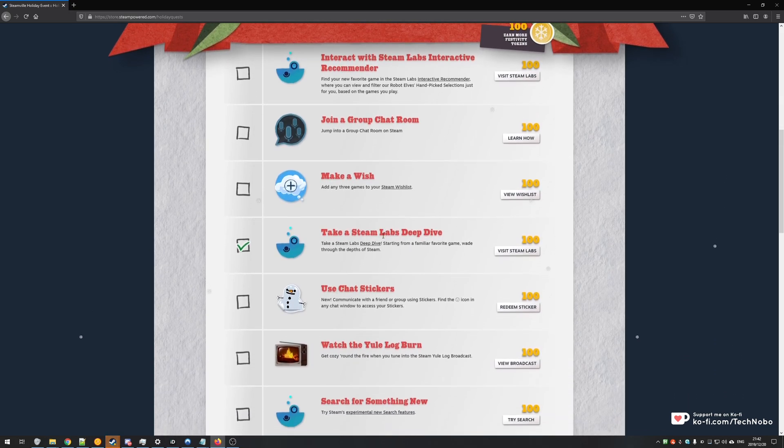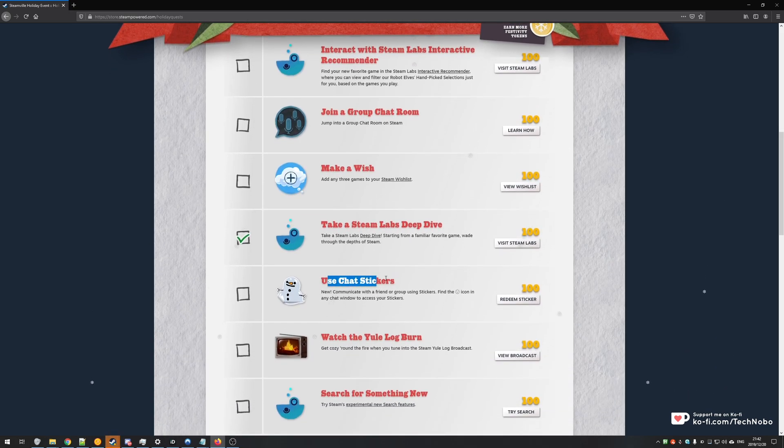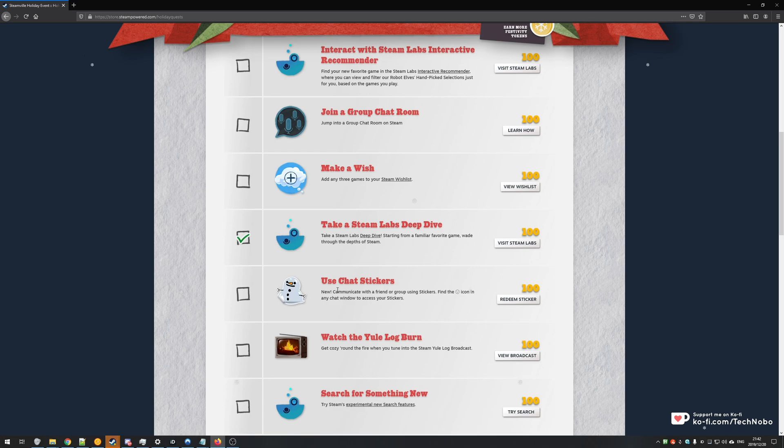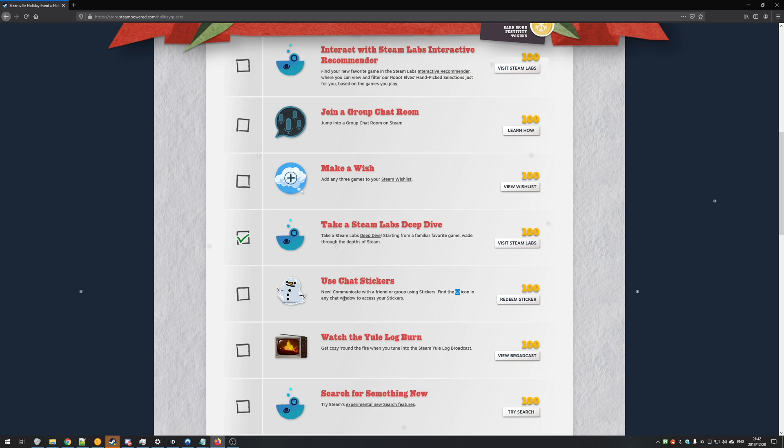So scrolling down a bit, use chat stickers. A lot of people have been getting stuck on this one. Communicate with a friend or group using stickers. Find the smiley face icon in any chat window to access your stickers.